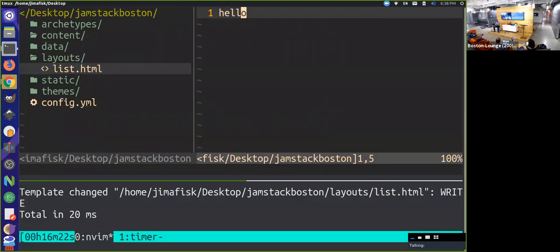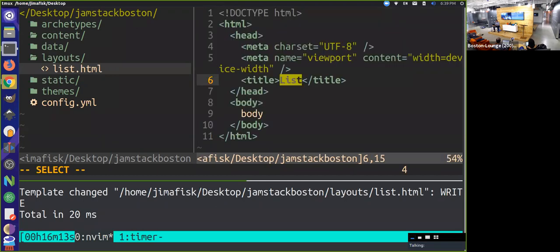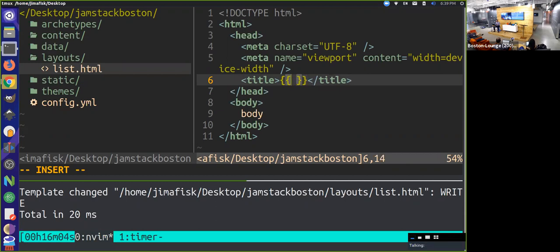One thing we can do in here is we can actually start templating using some of the variables available to us. If I start typing some HTML and I'm in my title section, I can start using variables using this handlebar syntax. It's similar to a lot of other templating languages - similar to Liquid templating. This is actually Go templates, so it's a little bit different in the way that it treats variables and context. Everything comes out of this basic dot context, and it's different depending on the template that you're in and the control structure you're in.